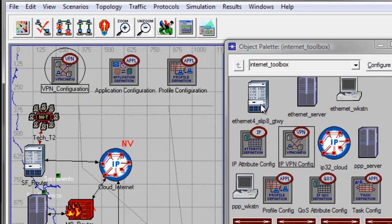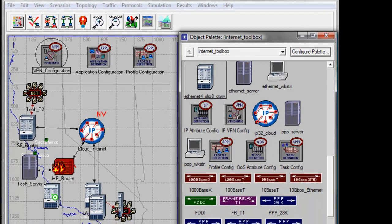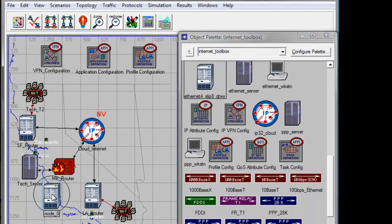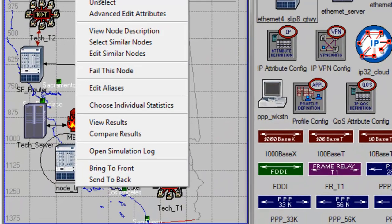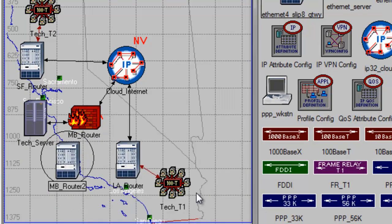Then drag ethernet4slip8GatewayRouter and put it below the MBRouter firewall, then change the name to MBRouter2, then click OK.